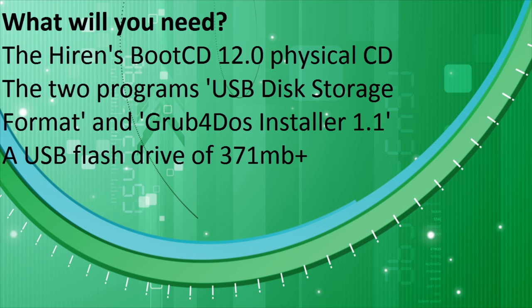You'll need to have created the Hiren's Boot CD 12.0 already if you want to follow all the steps in this video. If you do not already have a Hiren's Boot CD 12.0, then I would suggest watching my other video on how to create it. The link can be found in the description box below.